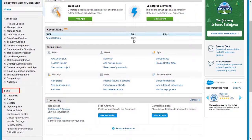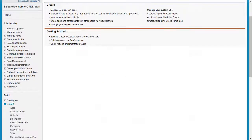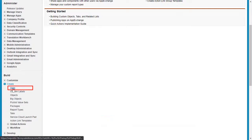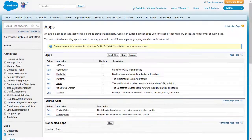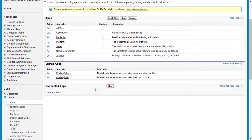In the left panel, under build section click on create. Now click on apps under create. Scroll down and click on the new button under connected apps.